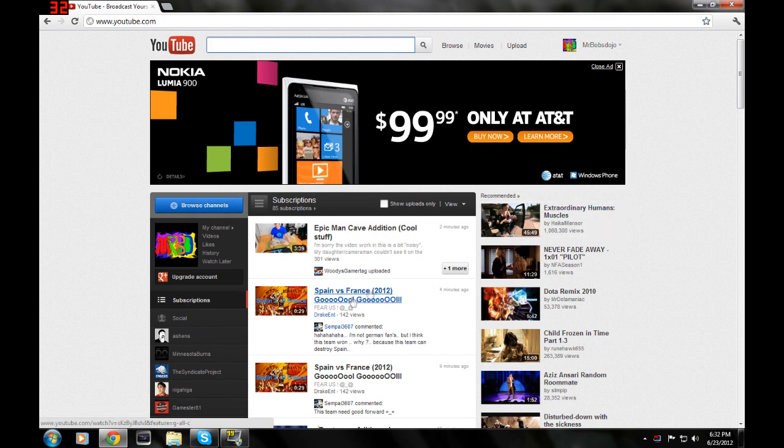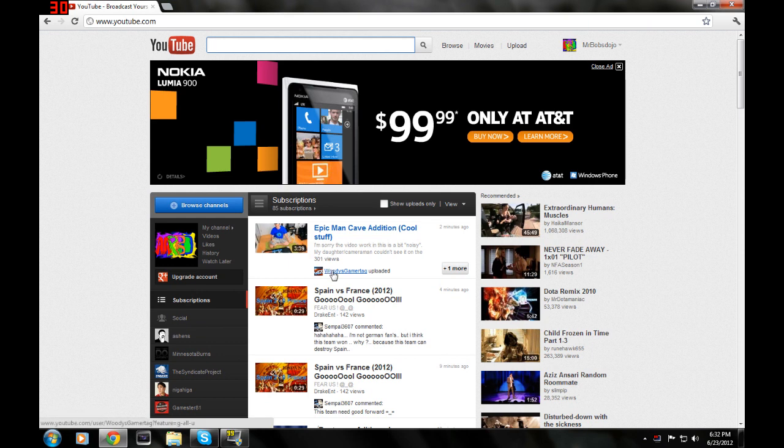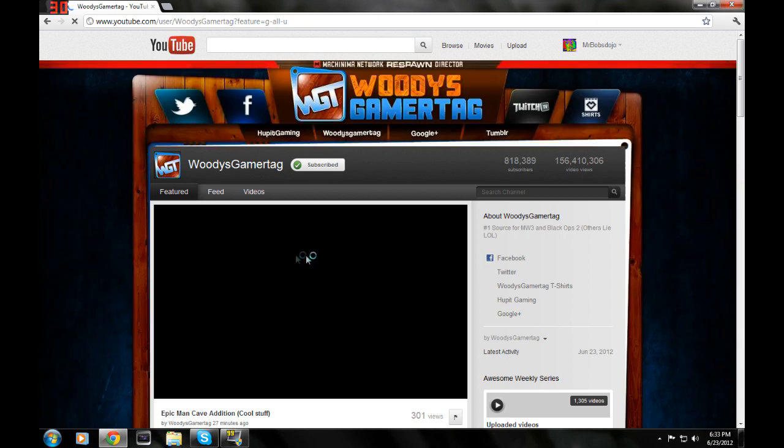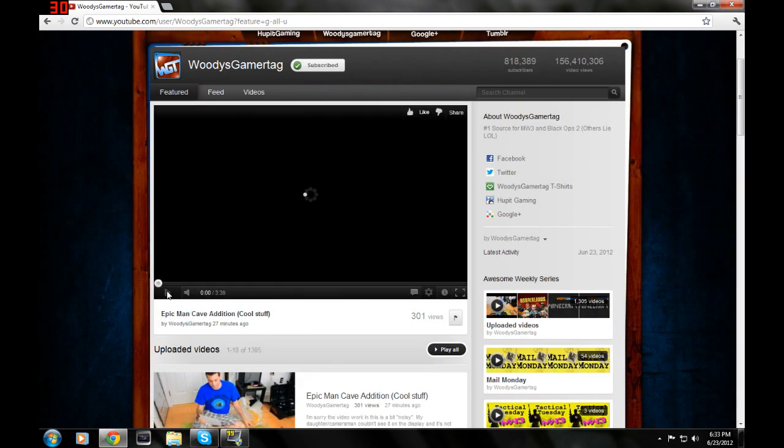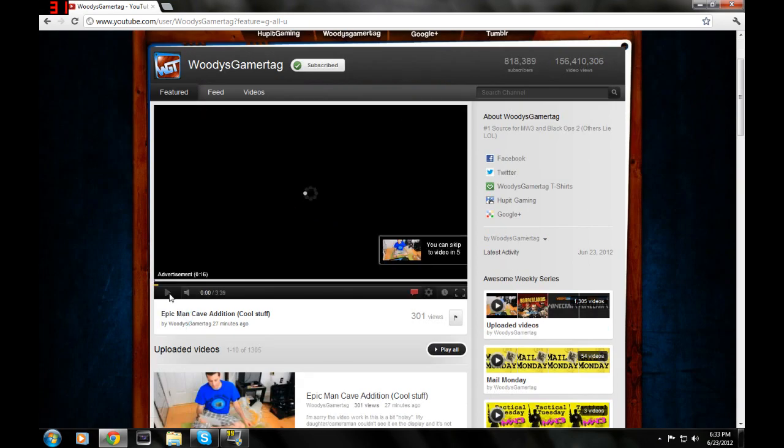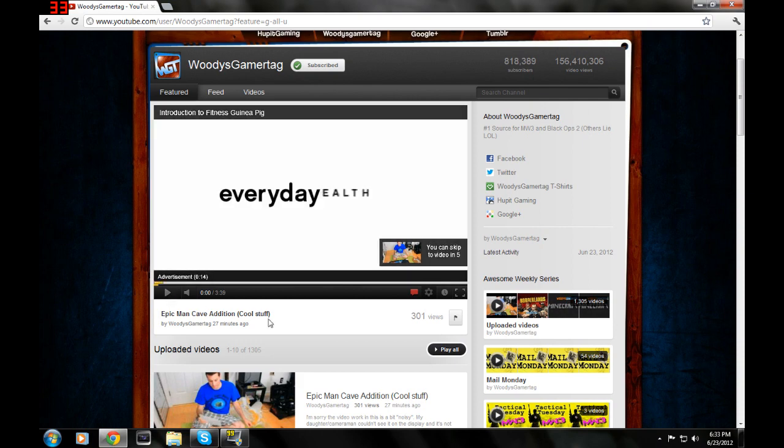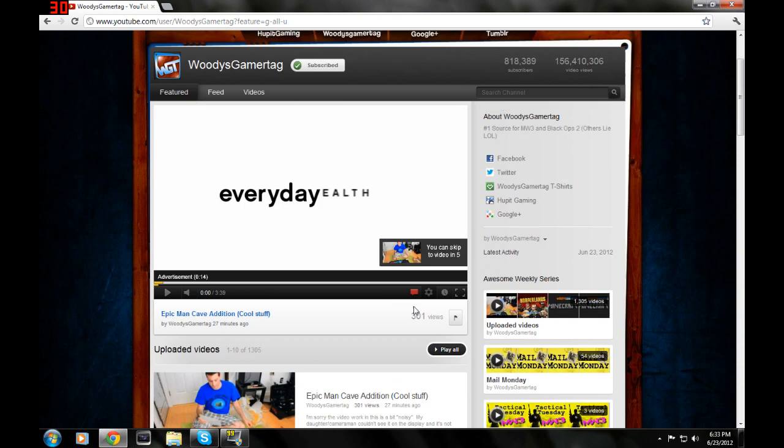Alright, if you go to the channel that you want to send a message to, like right here I'm gonna go to Woody's Gamertag cause he's like the first person on my list. If I sent him a message, it probably wouldn't get to him, but you know, you can still send one.